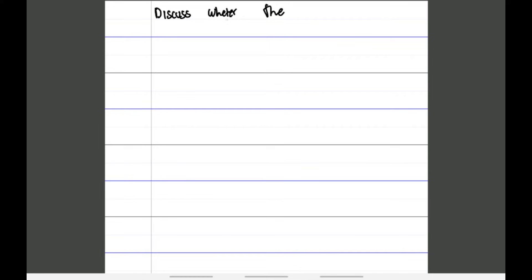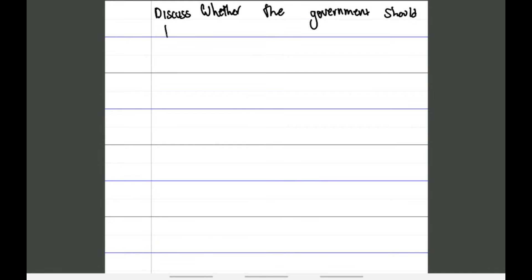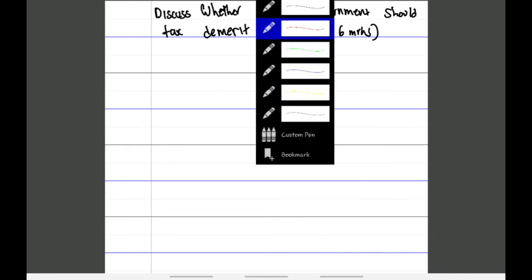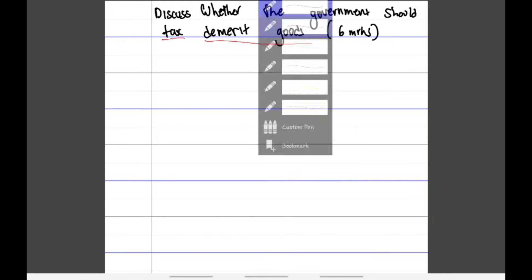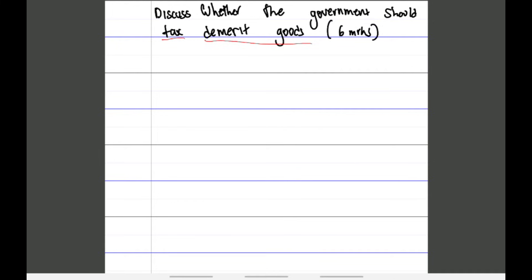Now let's look at a question and how to answer it. The question we're tackling is: 'Discuss whether the government should tax demerit goods.' Let's say this is six marks. The first thing you always do in any discuss question is highlight the key points. Looking at this question, I can see that 'tax' and 'demerit goods' are the very important keywords.